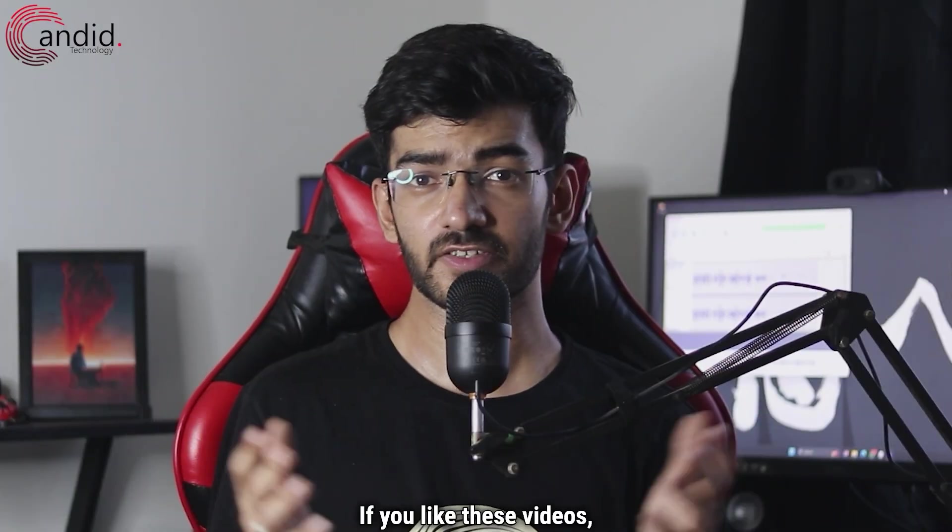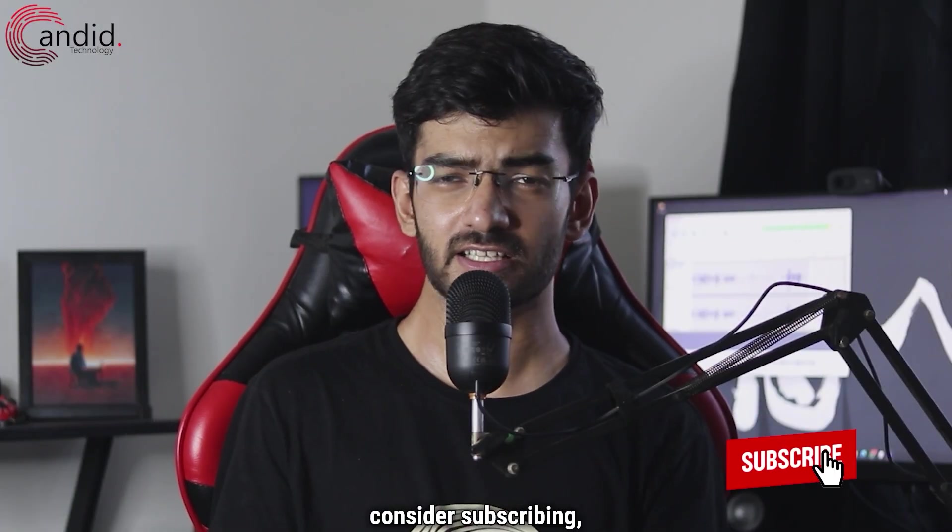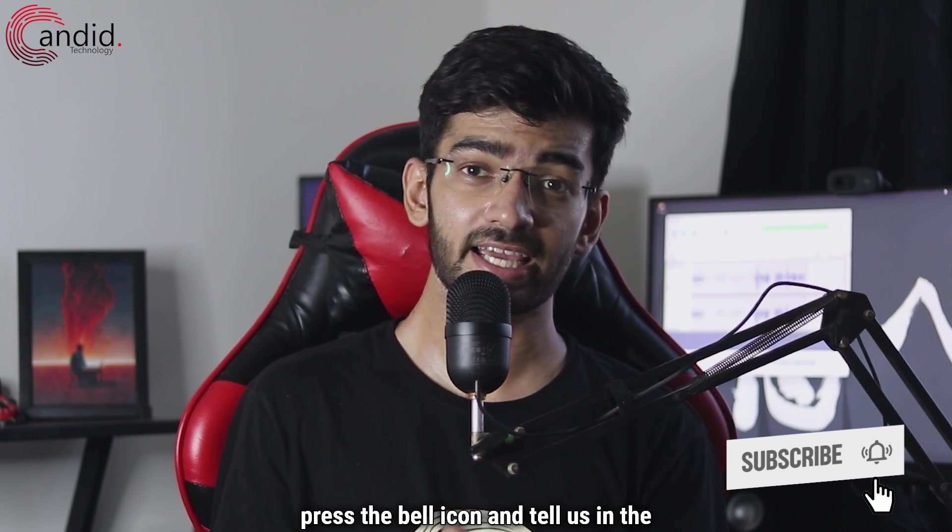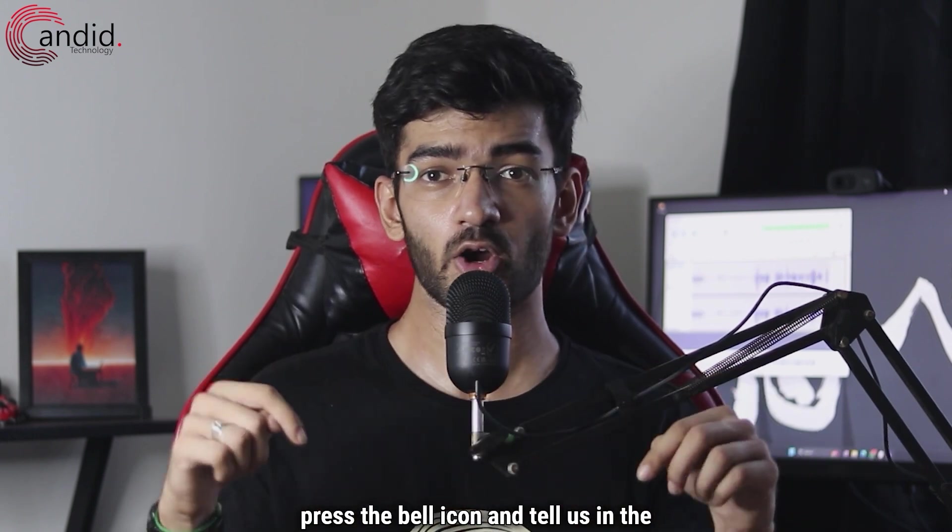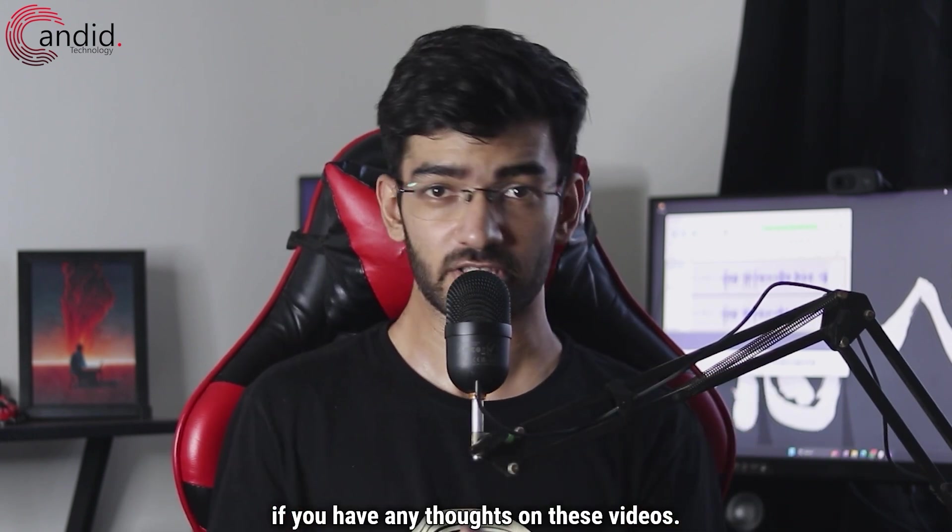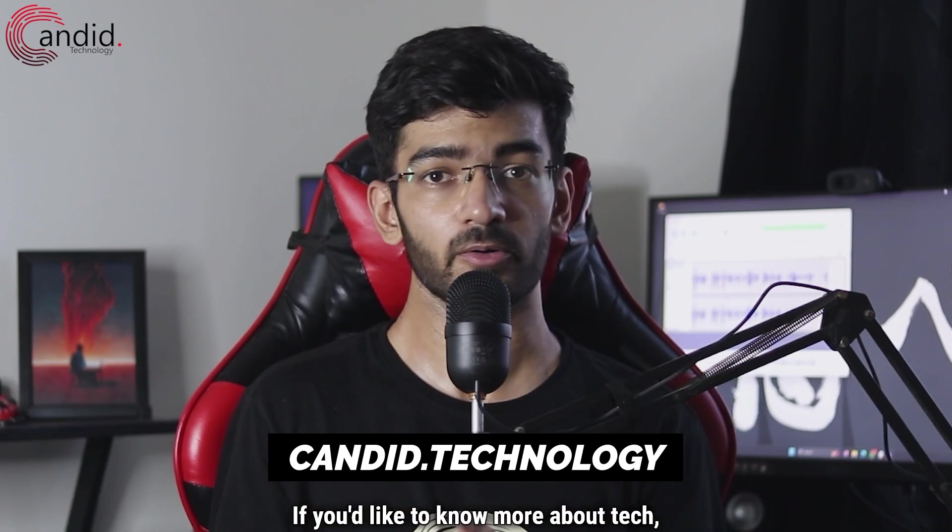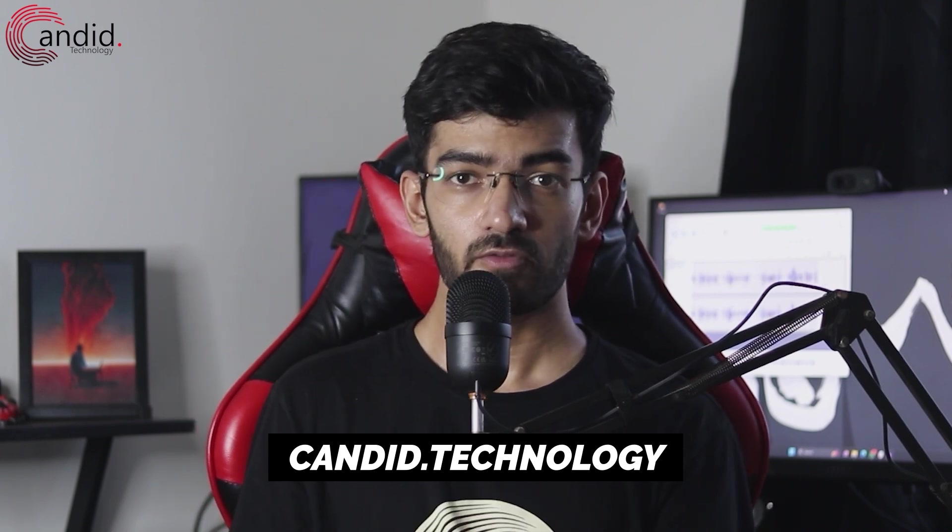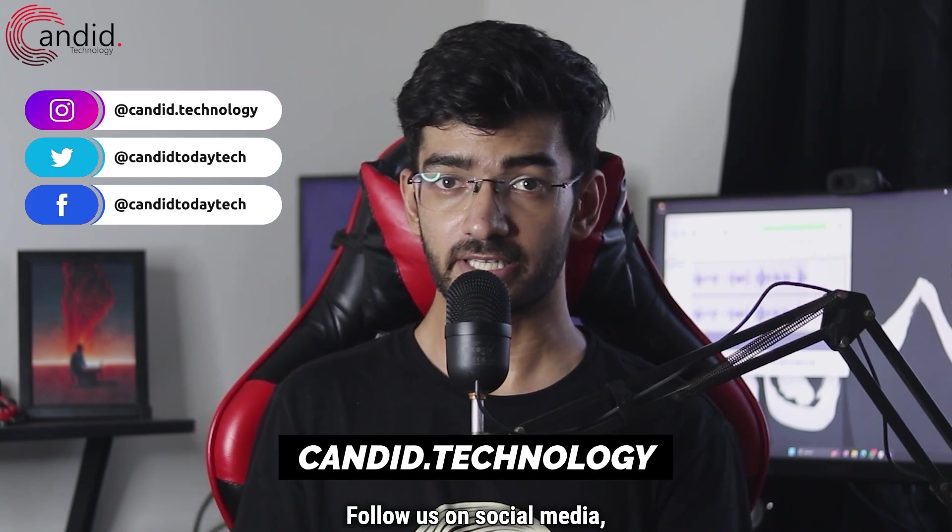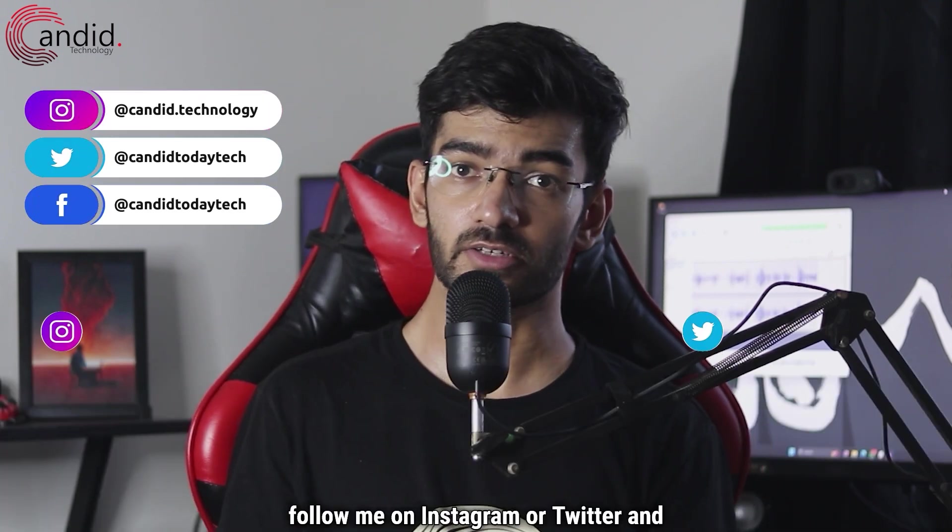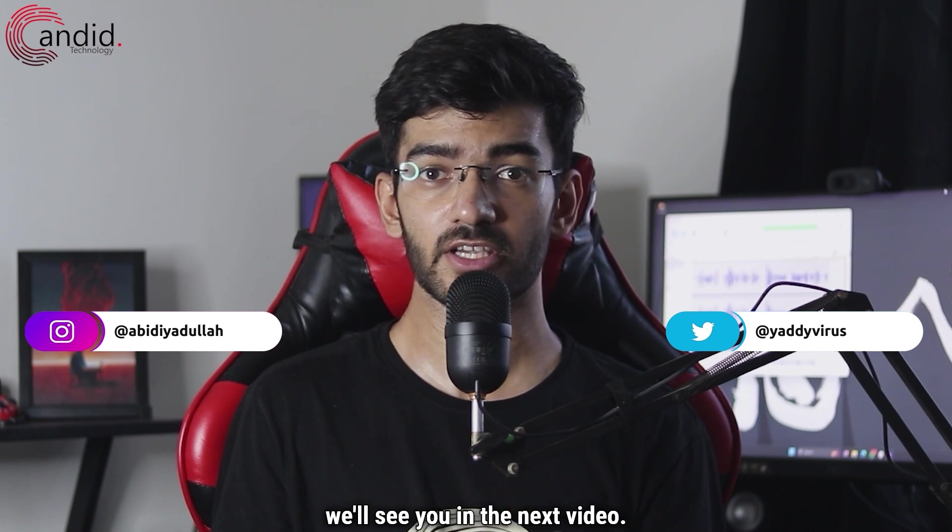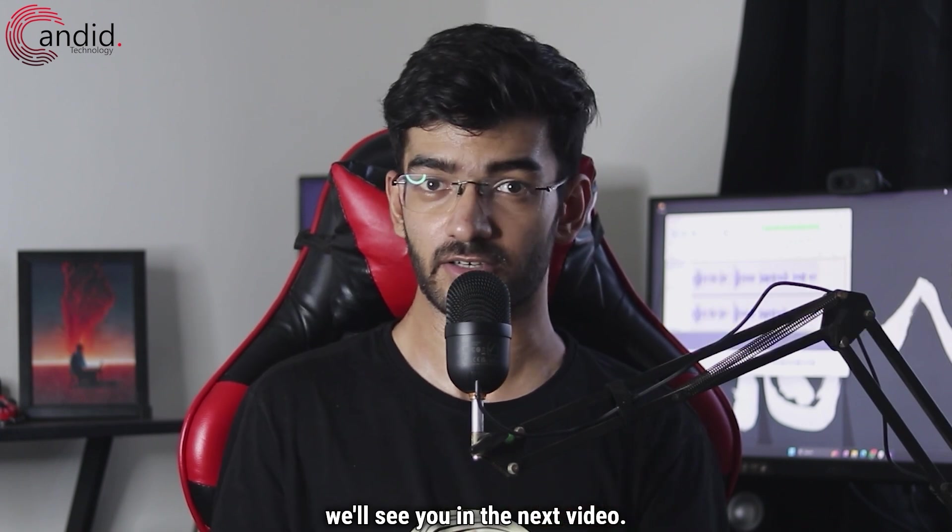If you like these videos, consider subscribing, give us a thumbs up, press the bell icon, and tell us in the comments below if you have any thoughts on these videos. If you'd like to know more about tech, visit our website Candid Technology, follow us on social media, follow me on Instagram or Twitter, and we'll see you in the next video.